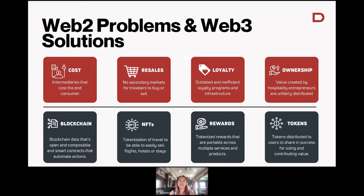So what are the problems that exist in the travel space today? Why do we need Web3, and how will Web3 solve some of these problems?